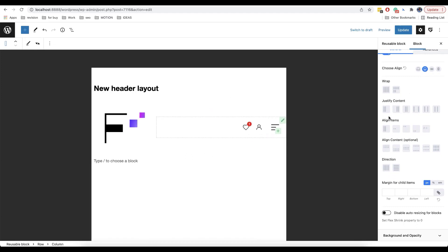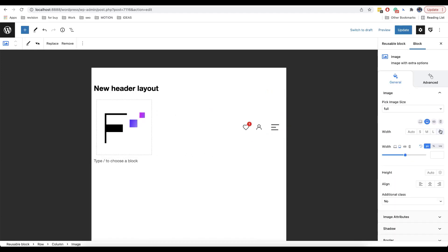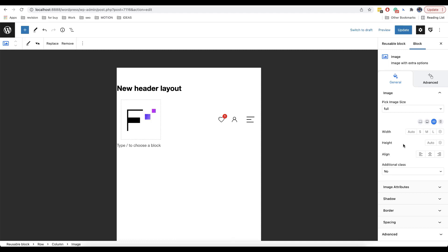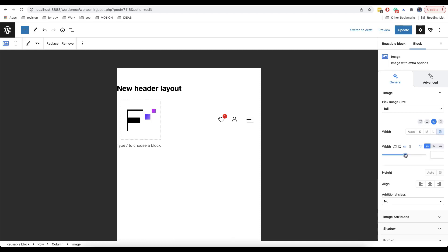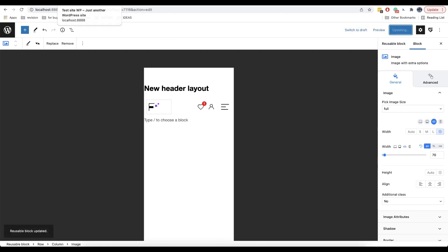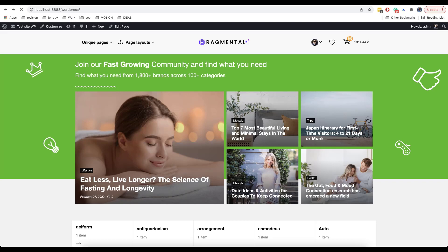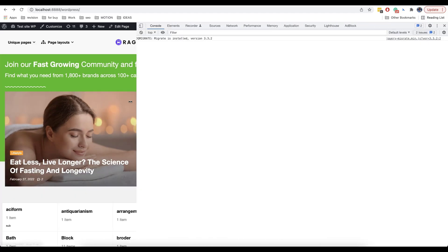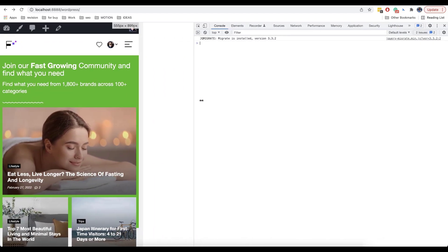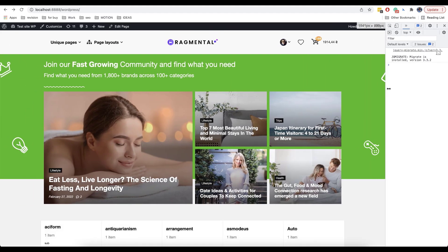When you create a header, you can use absolutely any blocks, not only those that are shown in this video. Let's now check how it works. As you can see, all the options are applied both for desktop and mobile device, and everything looks great.